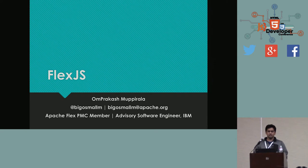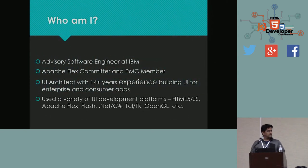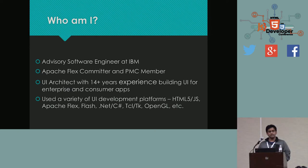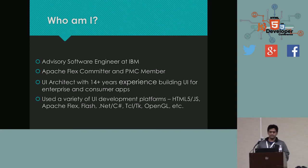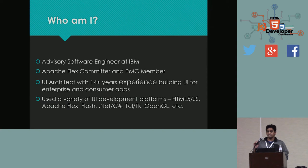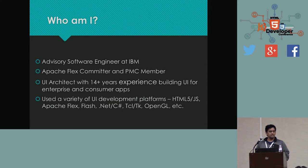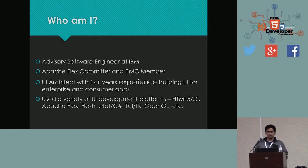My name is Omprakash Mupirala. I work for IBM. I also volunteer for the Apache Flex Project, part of the Apache Software Foundation. IBM has graciously allowed me to work on Apache Flex as part of their open source outreach. My background is I'm a UI architect with quite a bit of experience building UI for consumer and enterprise apps. I volunteer quite a bit of my time with Apache Flex, both the current SDK and the new FlexJS initiative. I've used a variety of tools and I like to draw stuff on the screen. That's where my passion for UI comes.